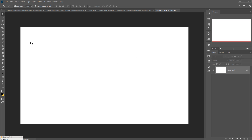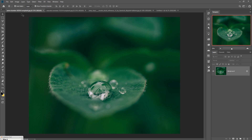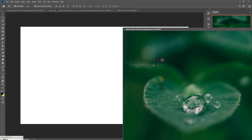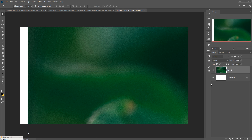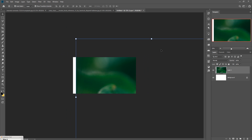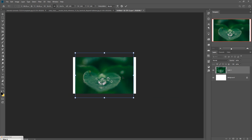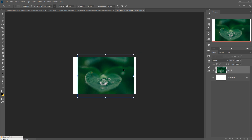Now we are going to place our images in this document. First we are going to place our background image. This is our background image — just drag and drop it into our new document. Then zoom out your image by pressing Ctrl+Minus, and resize your image by clicking the transform button and place it where you want.